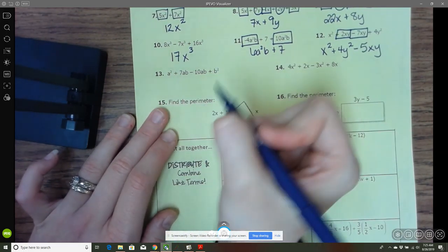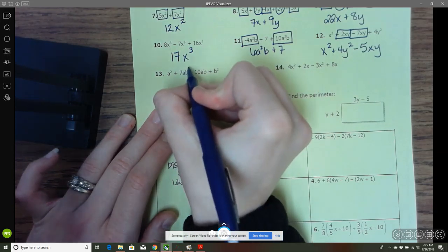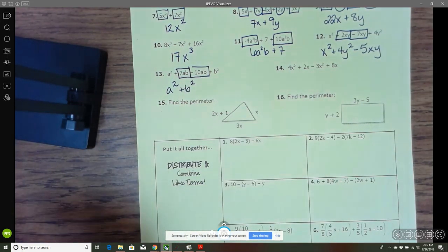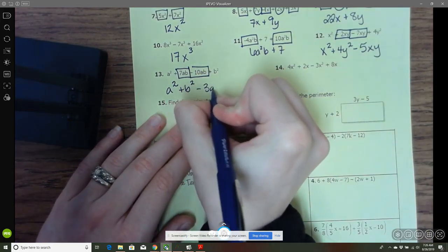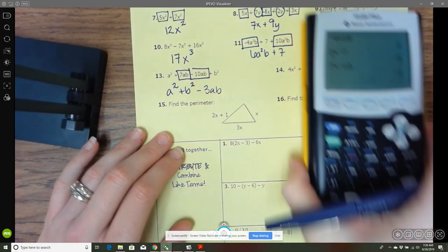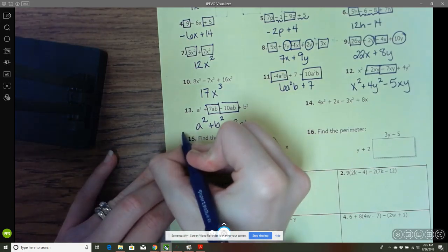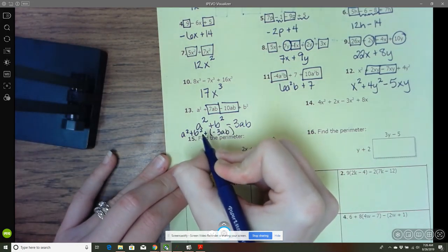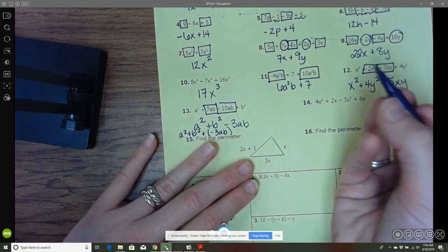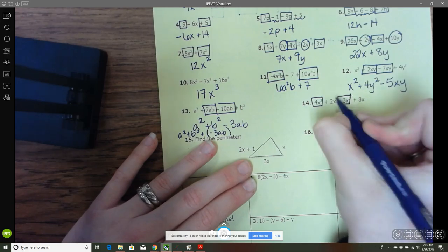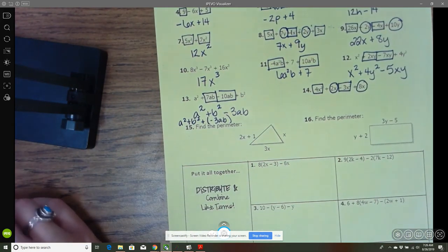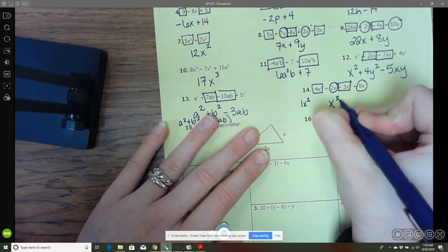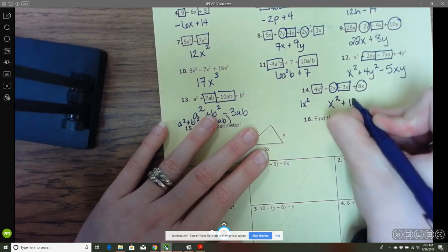Then a positive 2 and a negative 7 give me negative 5xy. Here again we've got a squared and b squared as the only like terms of those kinds. So we'd have a squared plus b squared, then add 7ab and negative 10ab: so minus 3ab. Negative 3ab — you could write plus a negative 3ab, but in simplest form plus a negative is the same as subtraction. Here we've got 4x squared and negative 3x squared, plus 2x and 8x. 4 plus negative 3 gives 1x squared, which we just write as x squared, and 2 plus 8 gives 10x.